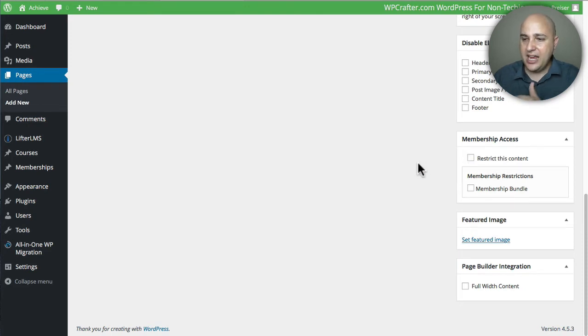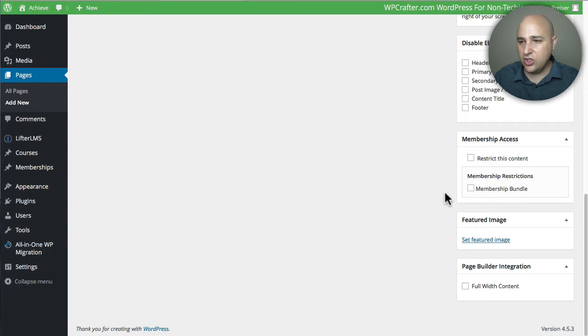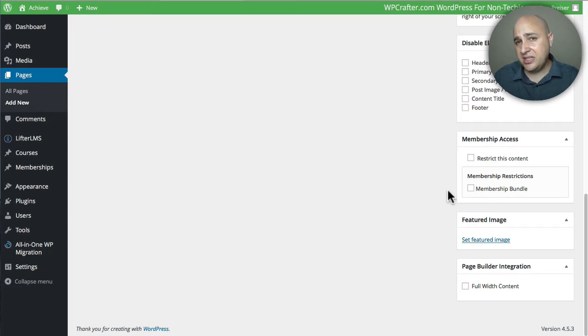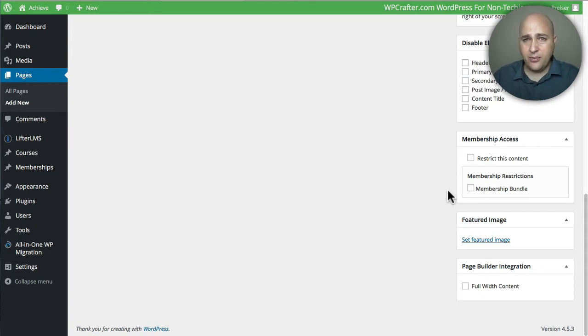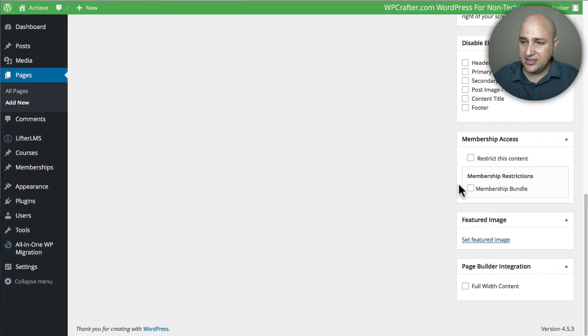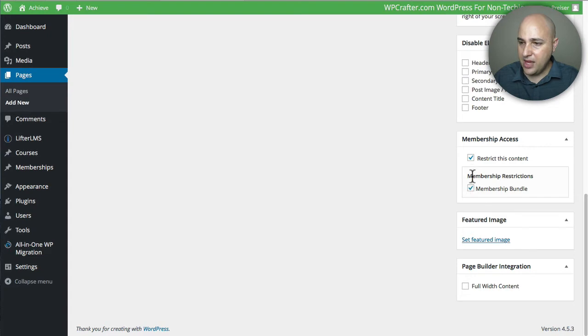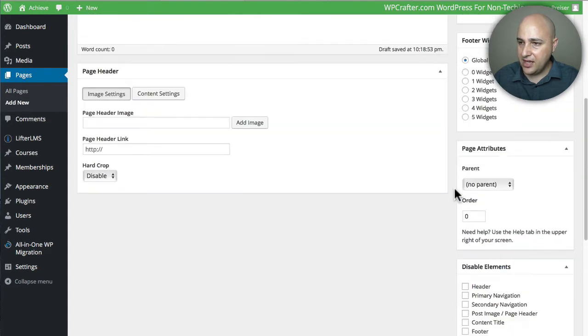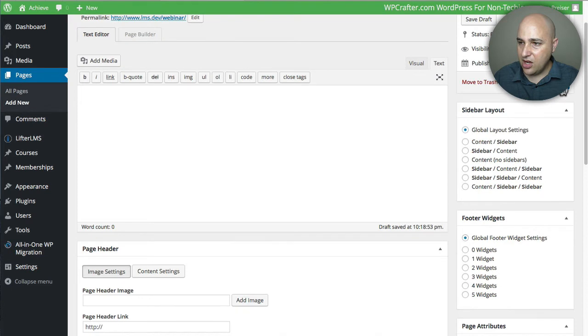If we had multiple memberships, it would list them all right here, so you can have, say, two memberships, but this page is only for the higher paying membership—you can just choose whichever membership you want right here. But since I only have one, I'm going to click on Restrict the Content, and then I'm going to choose the membership that is allowed to view it, and then I'm going to go ahead and click on Publish.